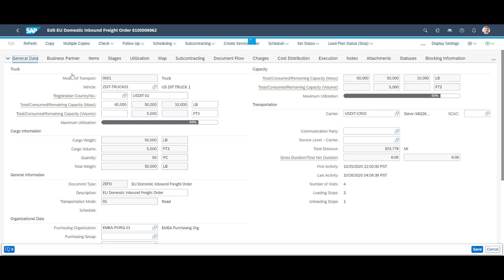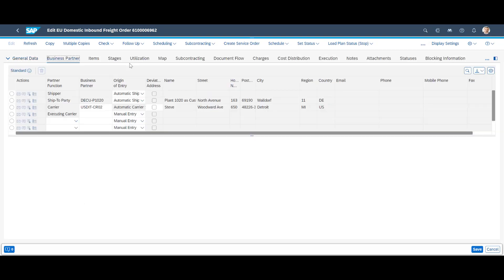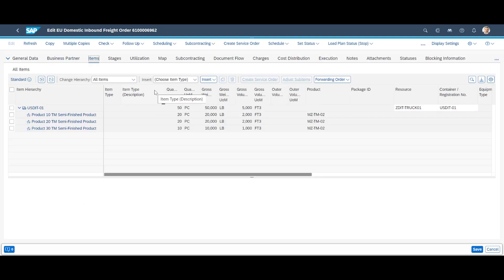On the road freight order, we will find general data. We can see relevant business partners. On the items tab, information about the inbound material can be seen.